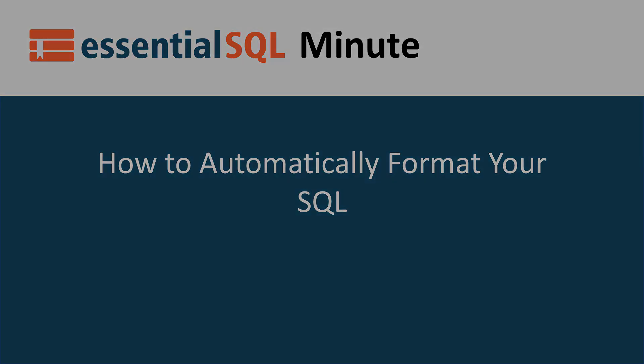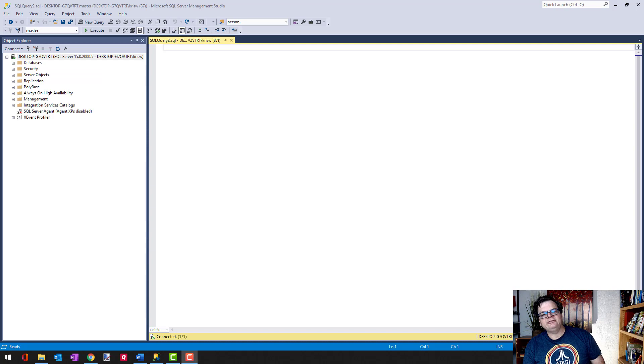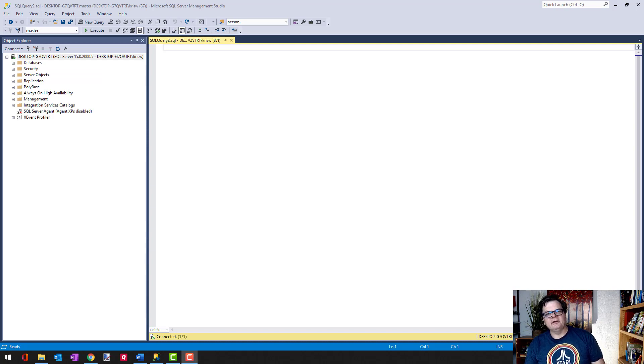Hey, welcome back to another SQL Minute, and today we're going to learn how to code like a boss by delving into formatting your code.